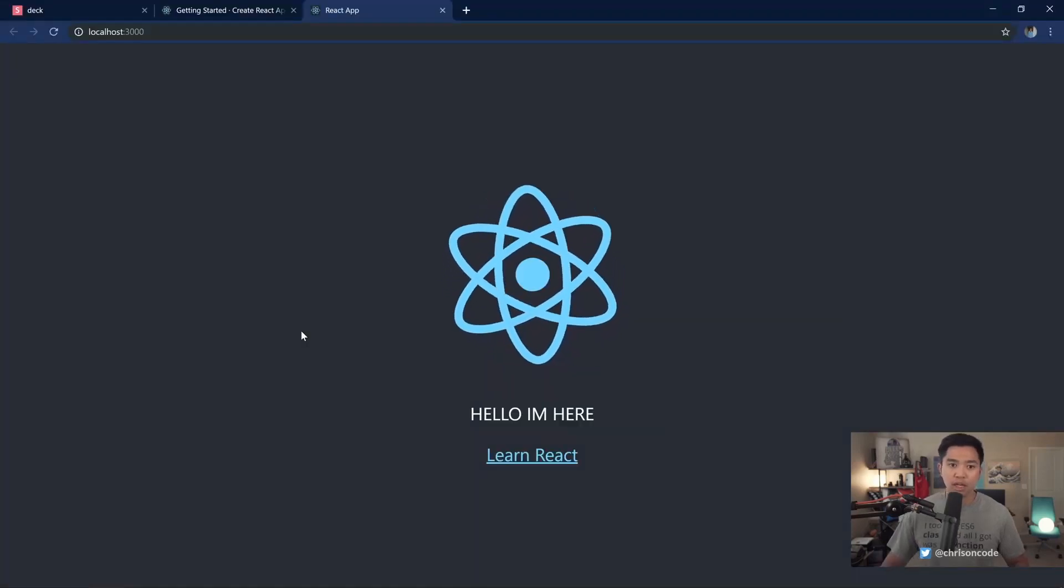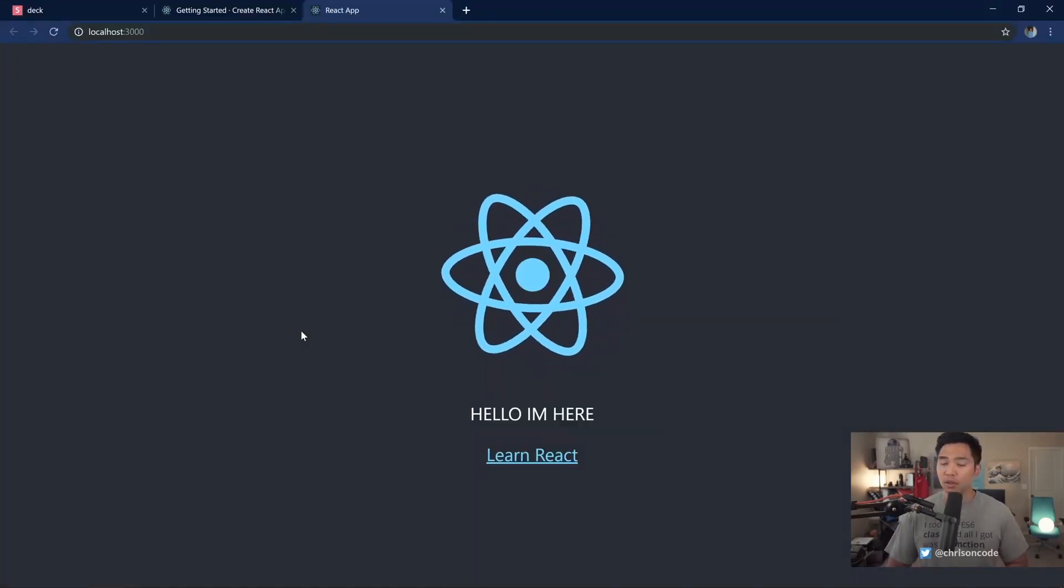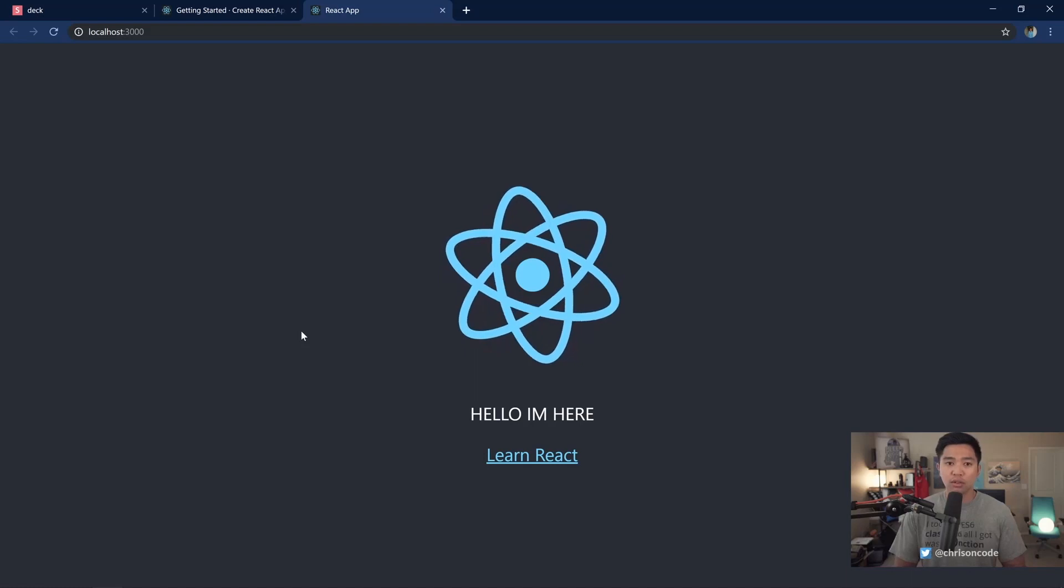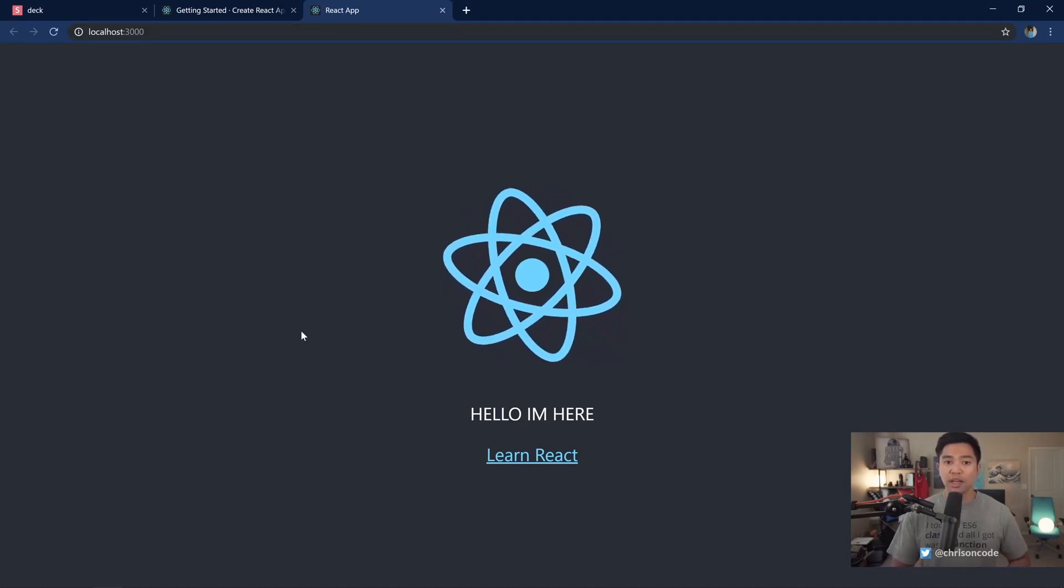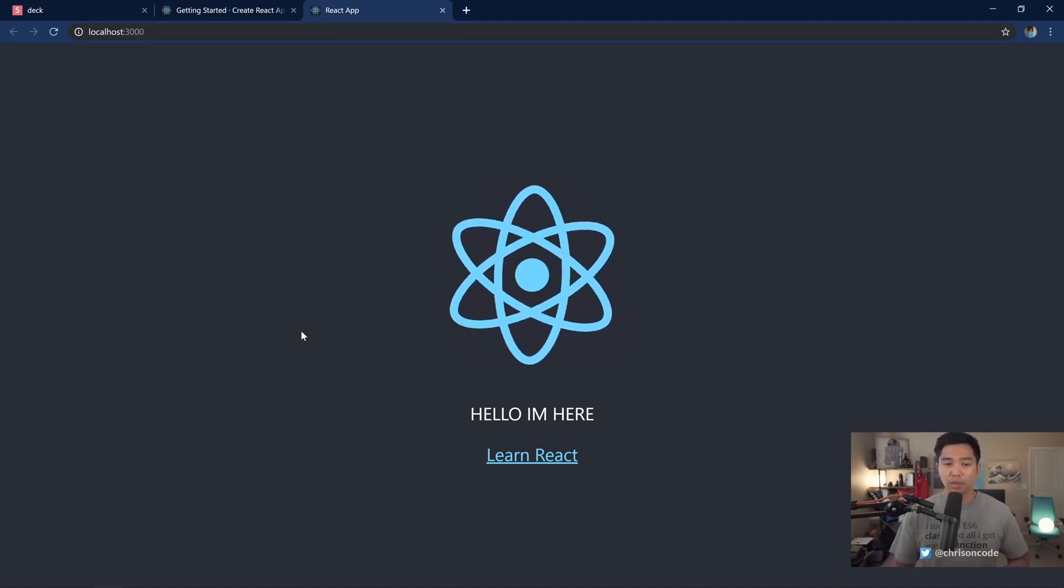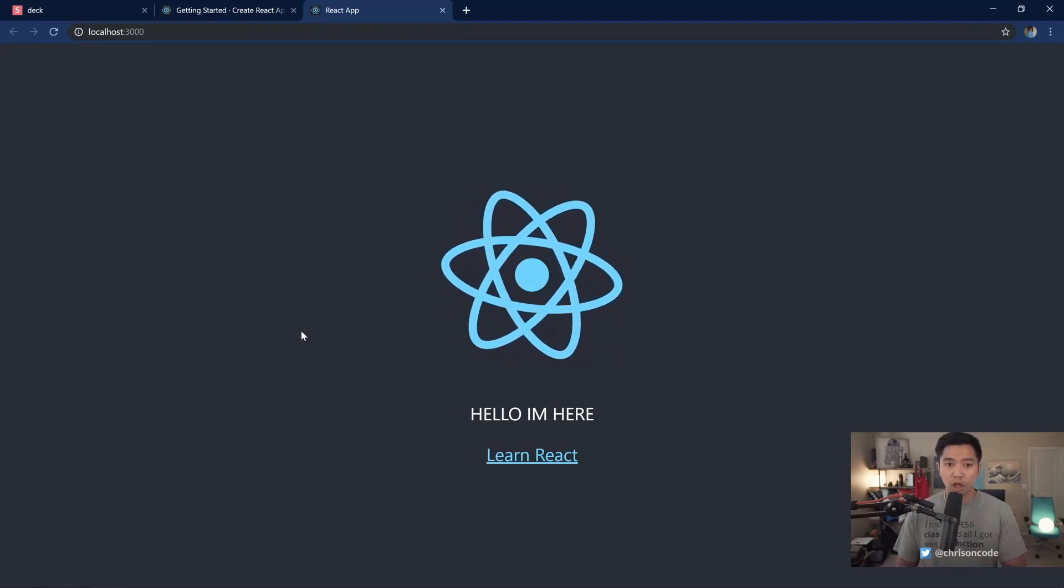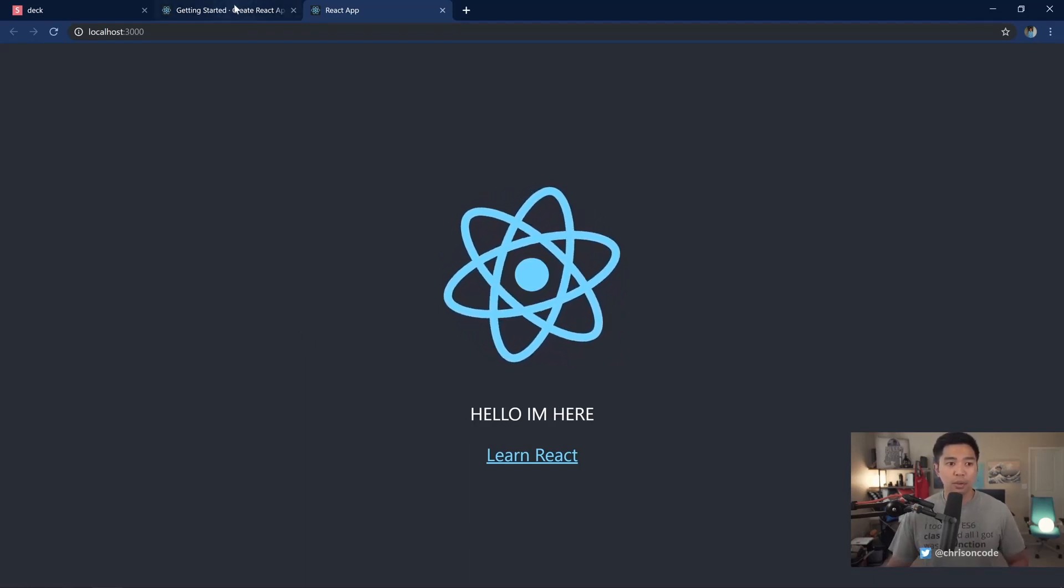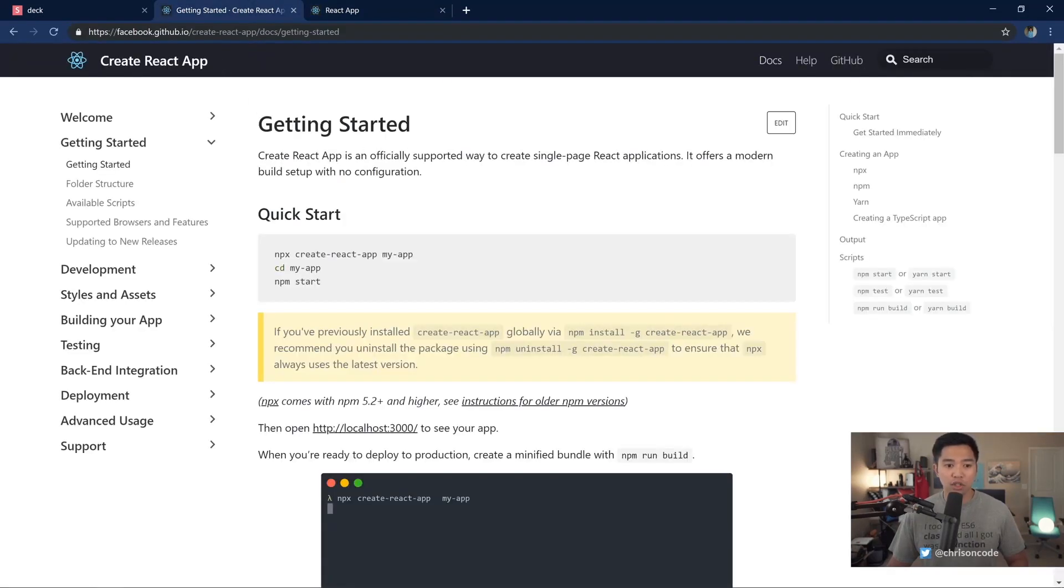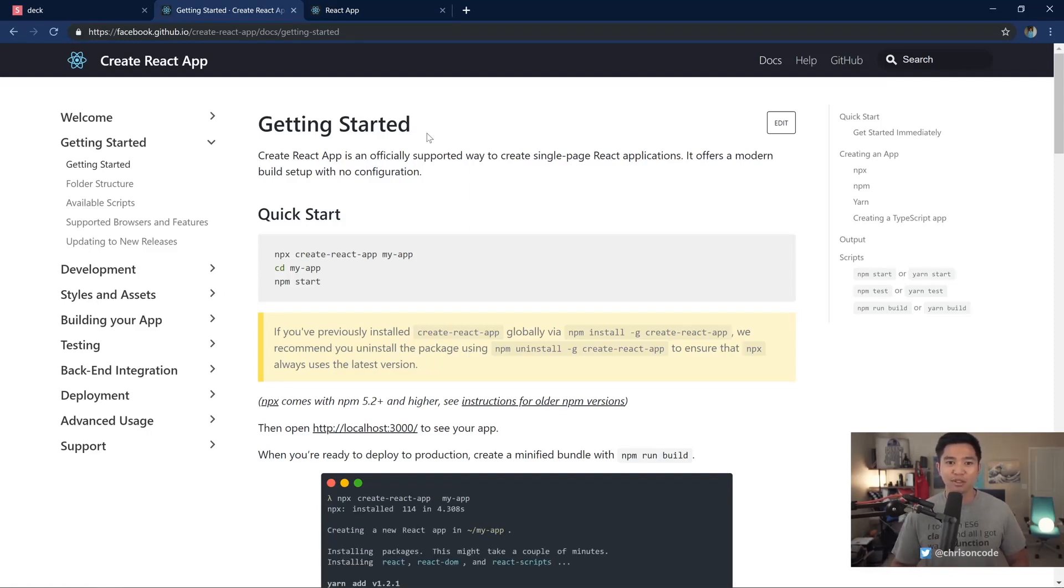All right, I think that wraps it up for Create React App. A lot of great tools built into this. And we can use it to build out our React applications from small to large. I definitely recommend checking out the actual docs to read through and see what you can talk about and do. So yeah, thanks for watching and we'll talk to you in the next one.